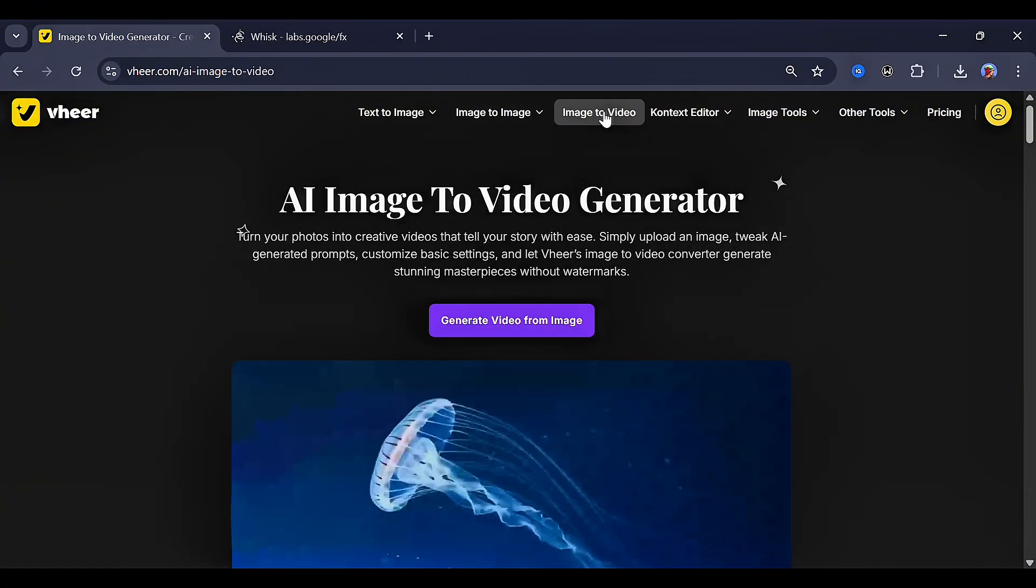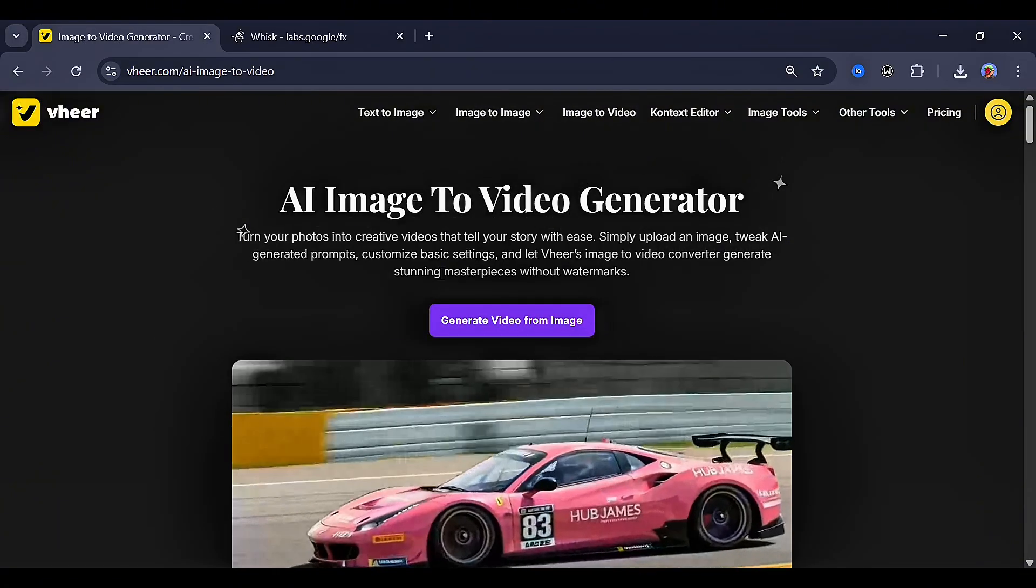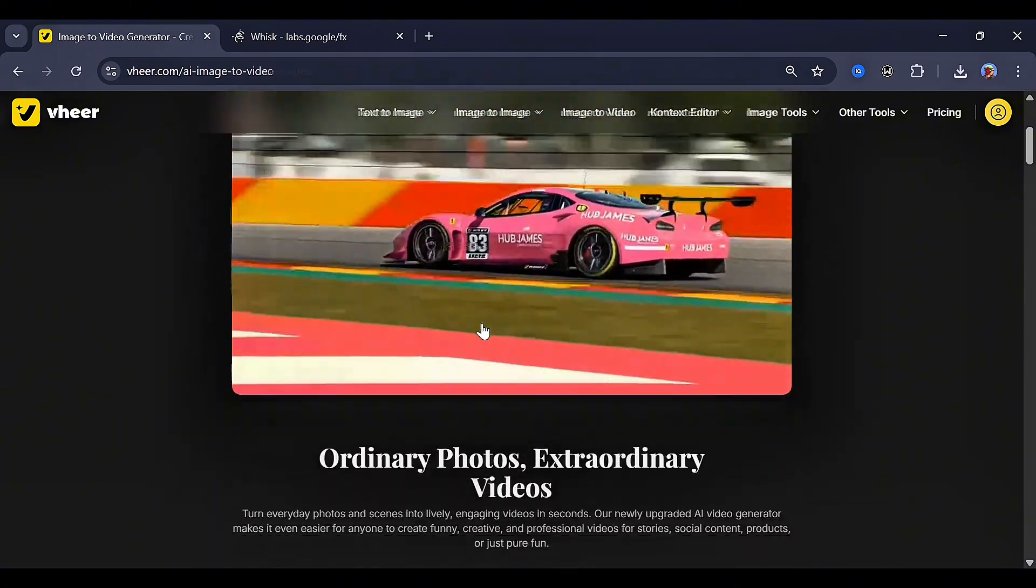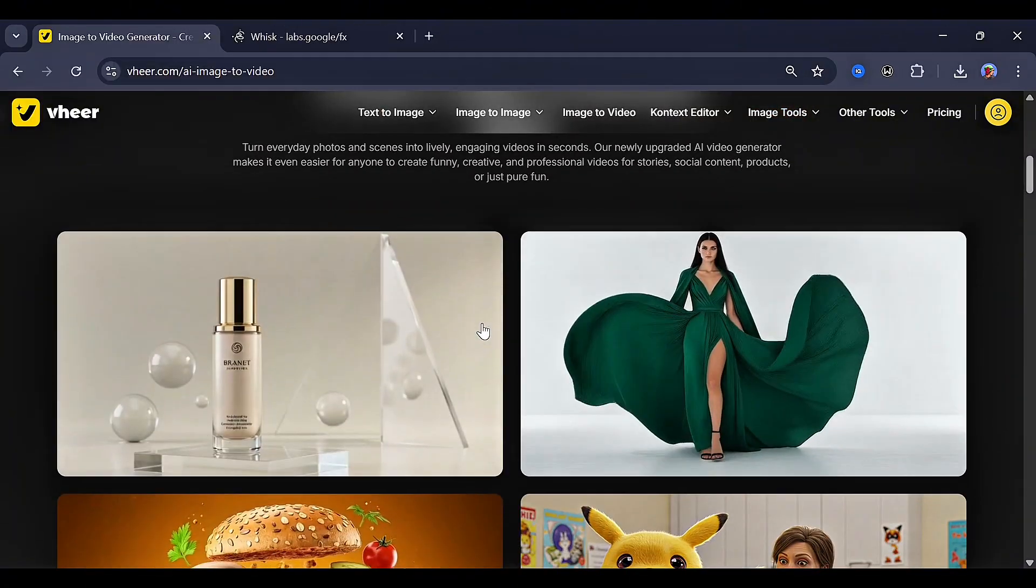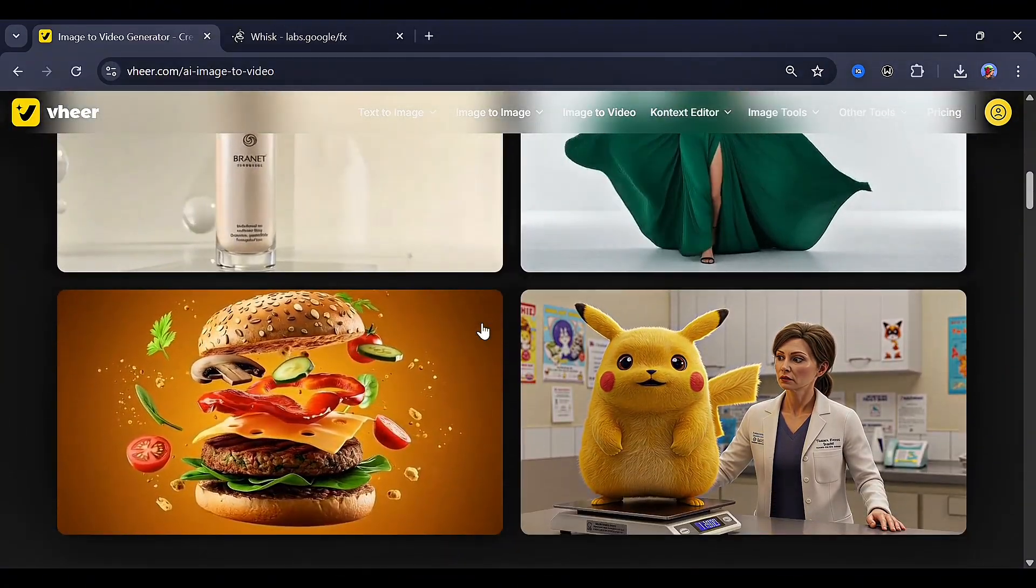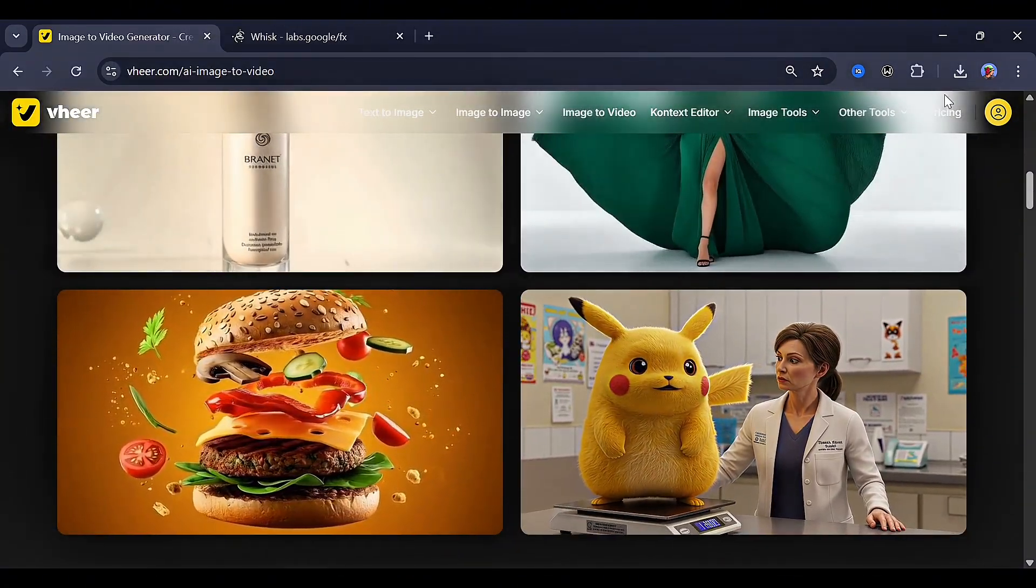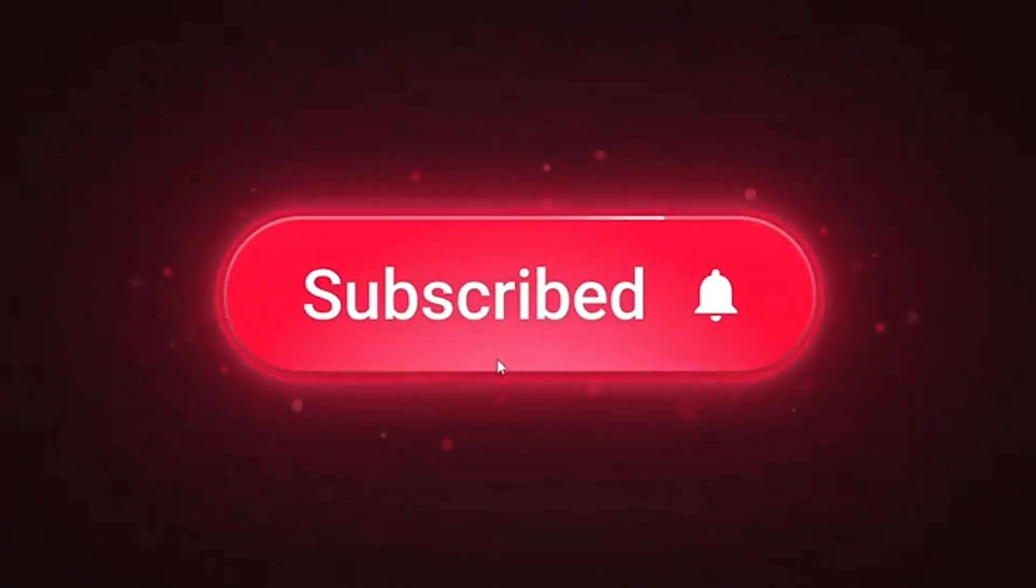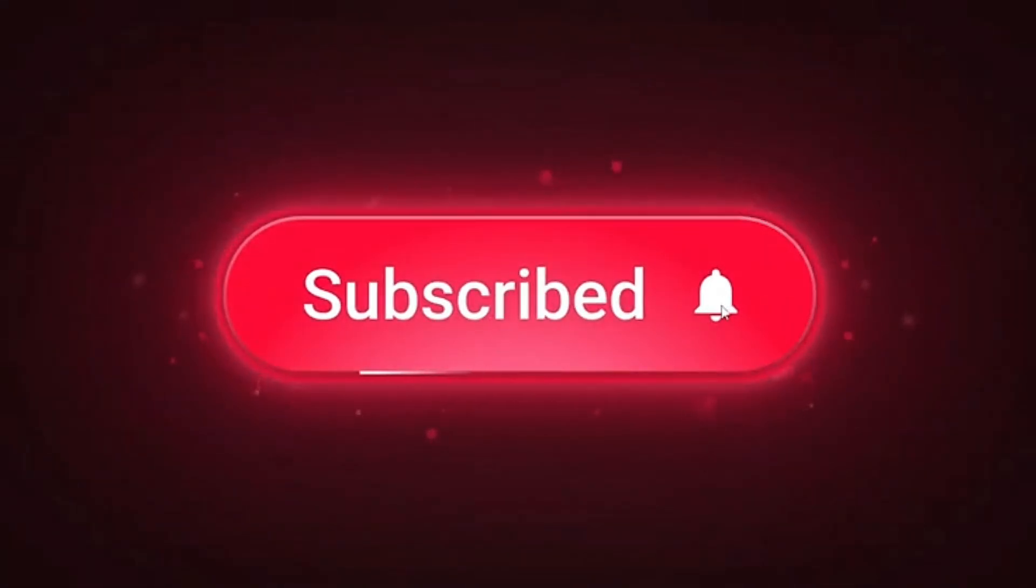And with this, I have come to the end of this video. Thanks for watching. And if this was really helpful, do well to like, subscribe, and share.